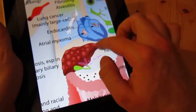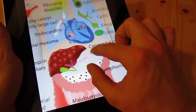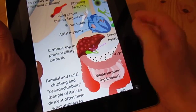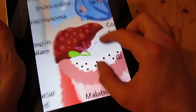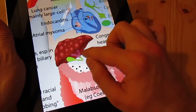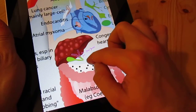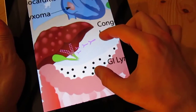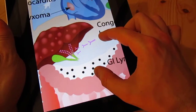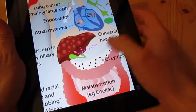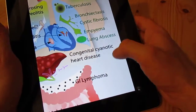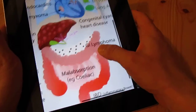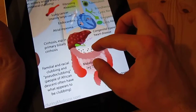Conditions of the heart, including atrial myxoma and endocarditis, and conditions of the liver — cirrhosis, especially primary biliary cirrhosis, where there is autoimmune attack of the intrahepatic ducts, illustrated with immunoglobulins. This heart is blue, which illustrates congenital cyanotic heart disease, something that could be associated with finger clubbing.